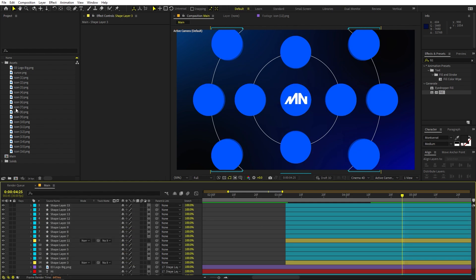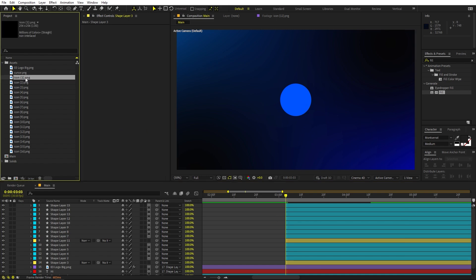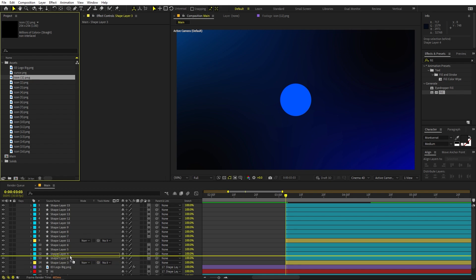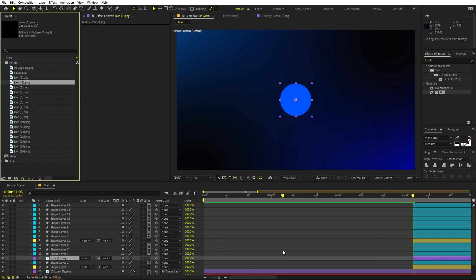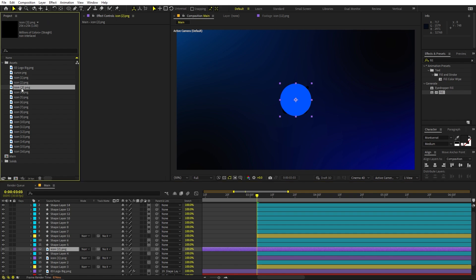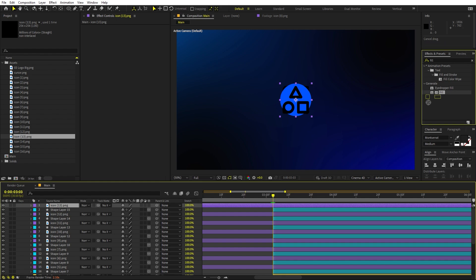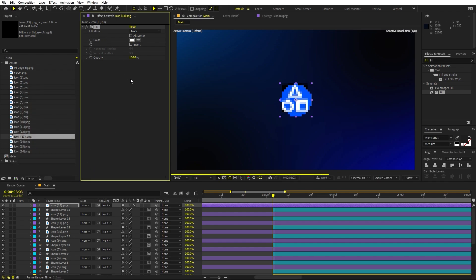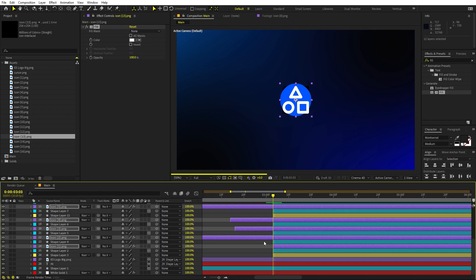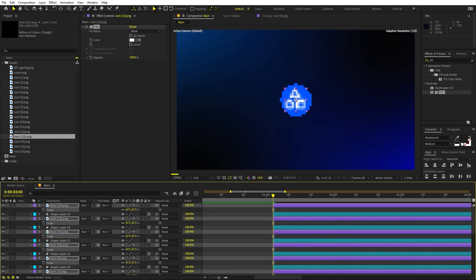Now we're ready to add icons. Go to the point in the timeline where everything is centered. Drag icons onto alternate circle layers, placing them on top of the respective shape layers. Apply a white fill effect to each icon — copy and paste the fill onto all icons. Trim the layers from the beginning using Alt and the right square bracket. Press S to scale them down so they fit nicely inside the circles.